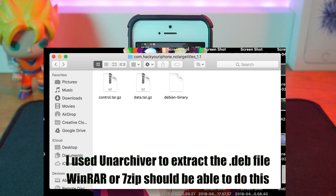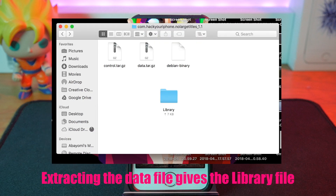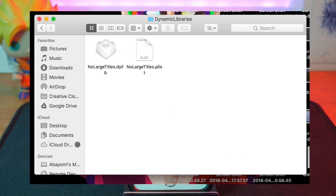Now you want to extract that file. When you extract it, you'll see two files: the control file and the data file. The control file usually just has details about the tweak. In the data file, you'll find other files — subsets of files — and you'll end up finding two files once you click deep enough into the different folders.